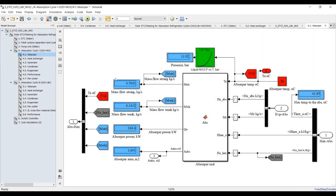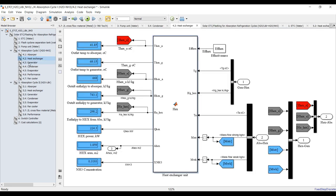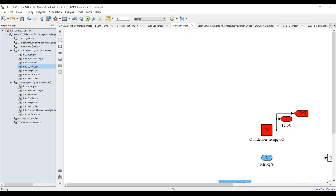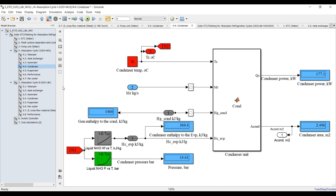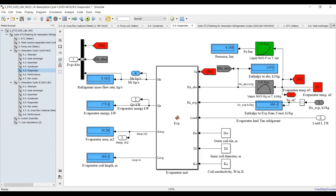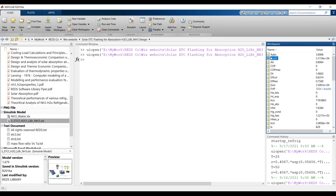Let's increase the load to 50 tons of refrigeration, save, and run again. The area has increased almost three times because we increased the tons of refrigeration. Heat exchanger outputs, generator power, area, condenser, and evaporator data are all shown similarly.